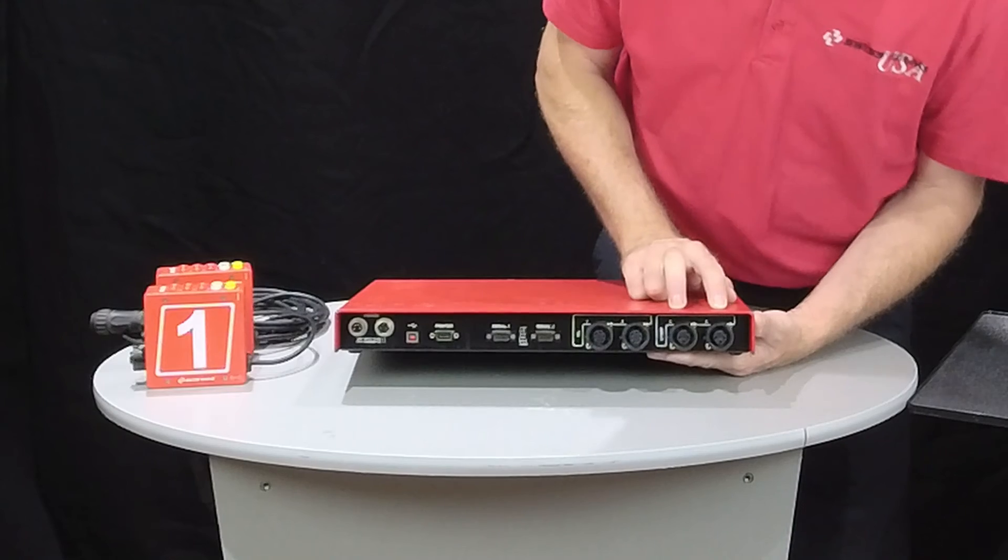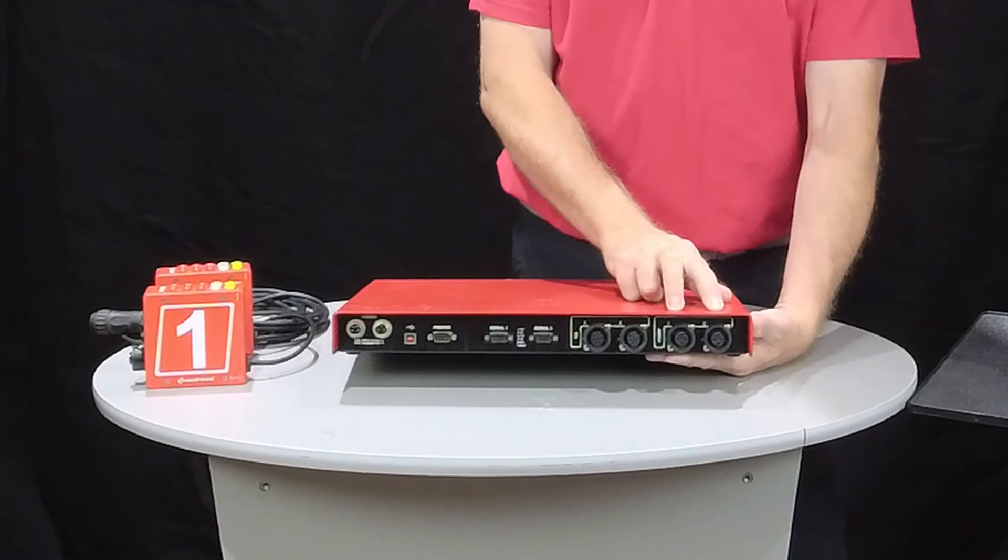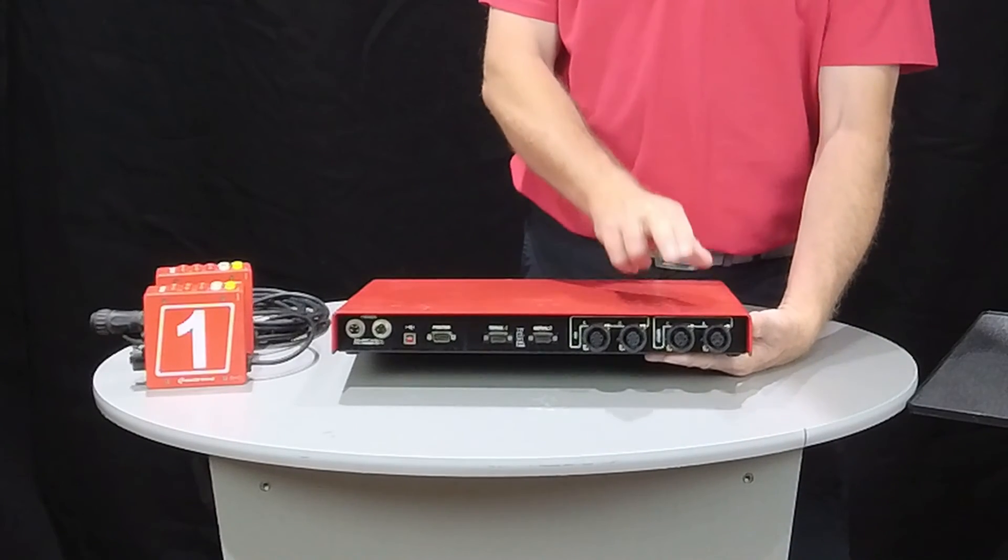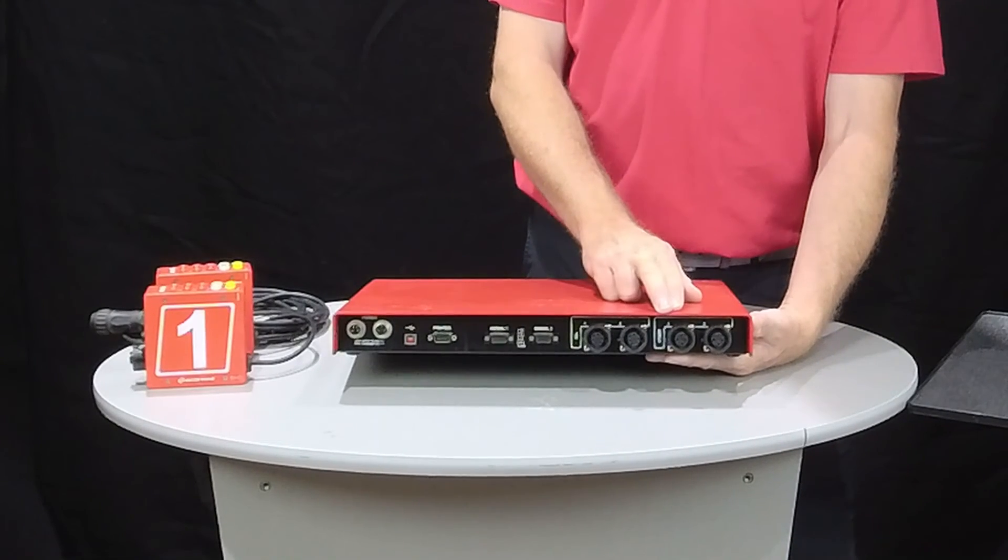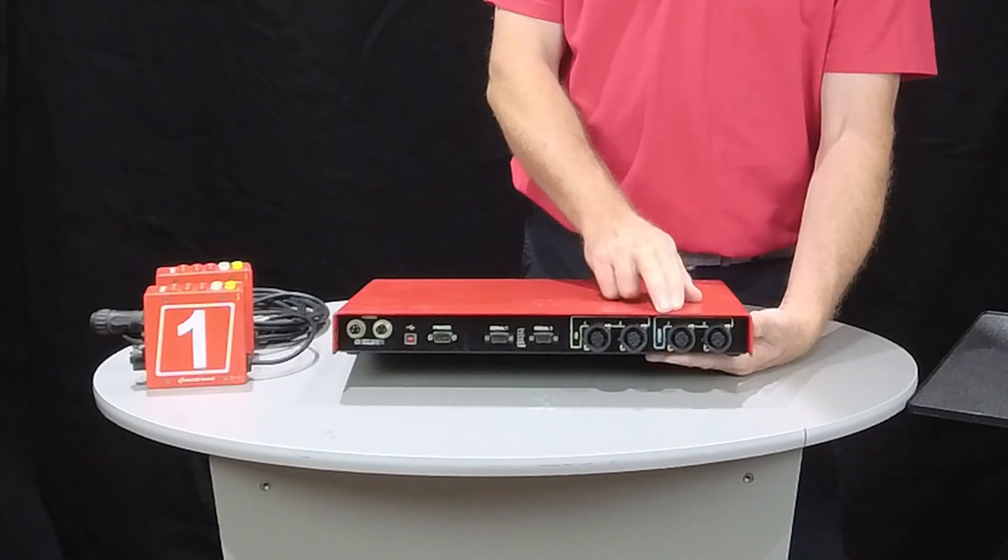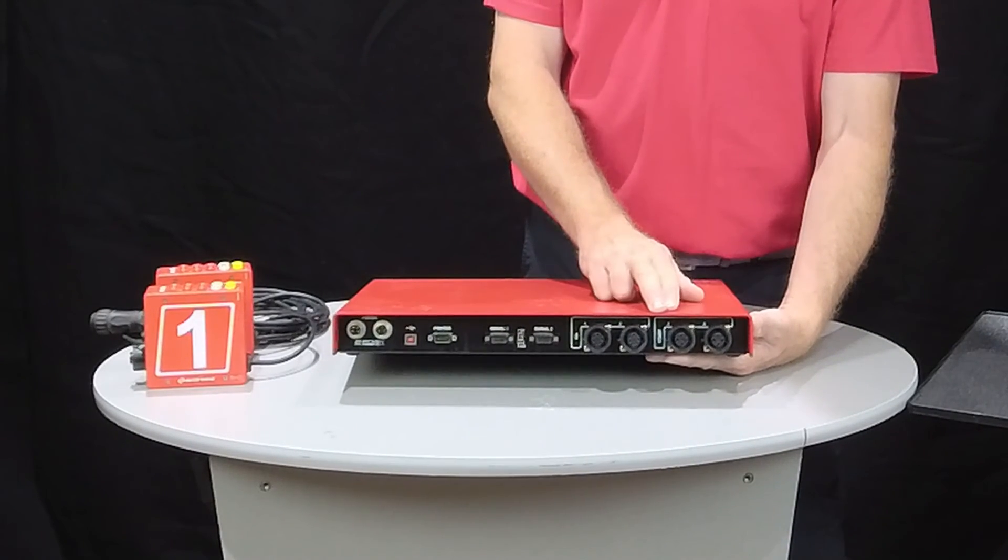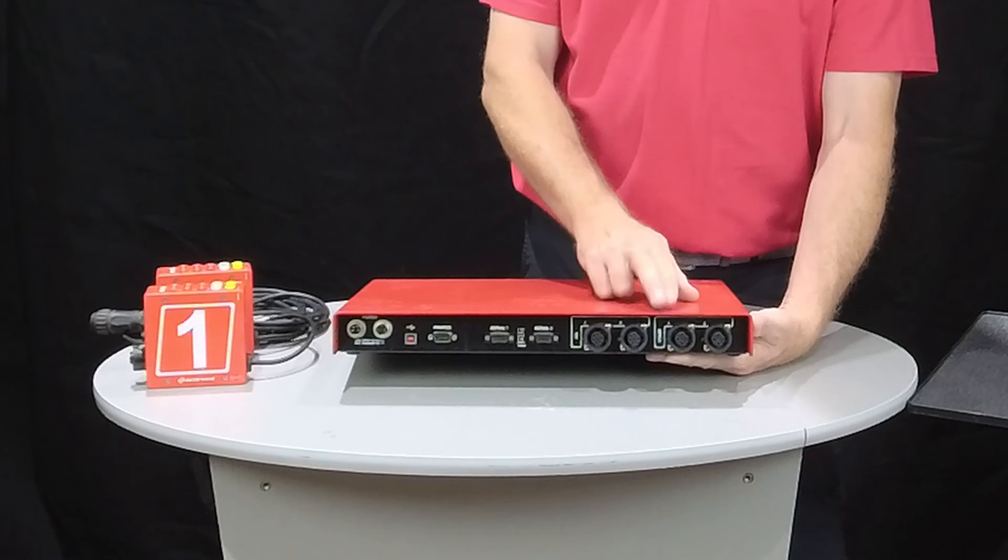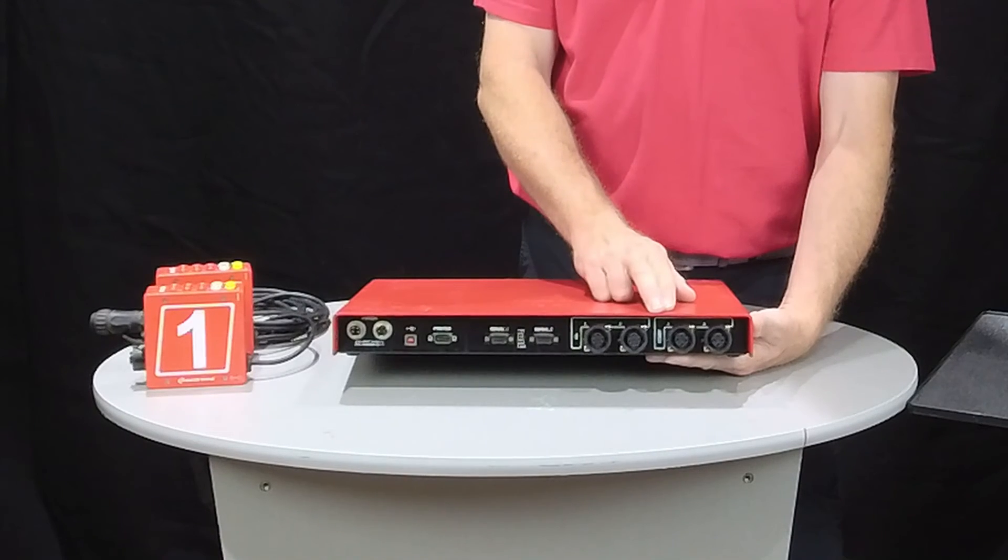The last two connections are your start inputs. Start one would be for your main start end, the end where you do most of your starts at the meet.